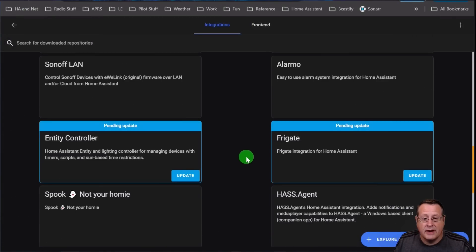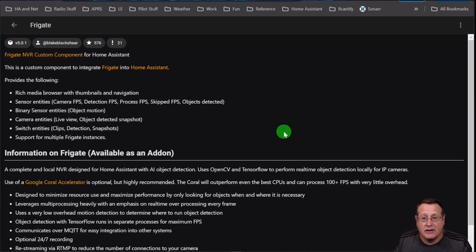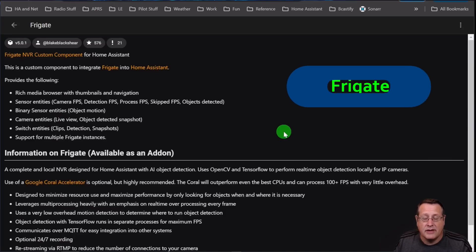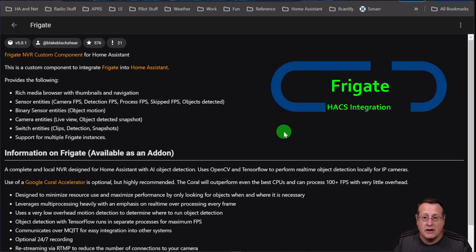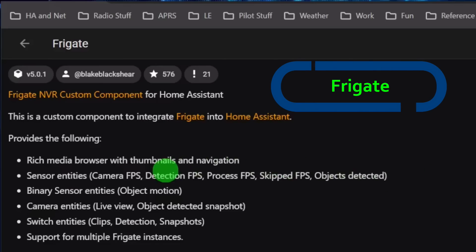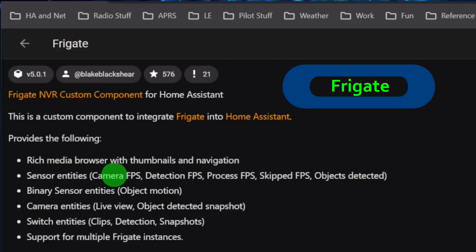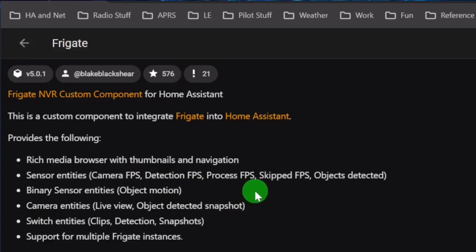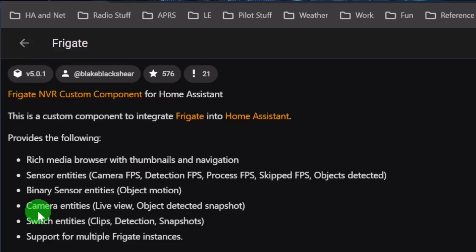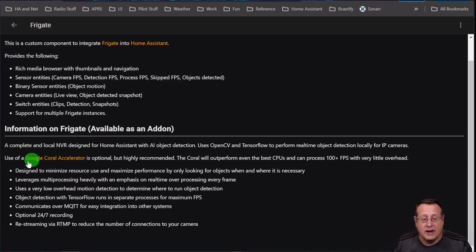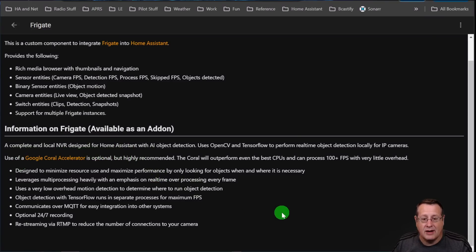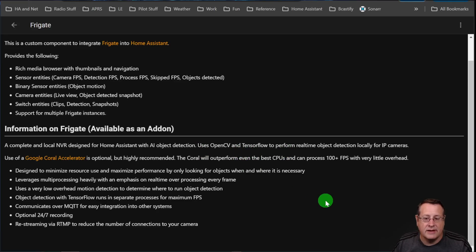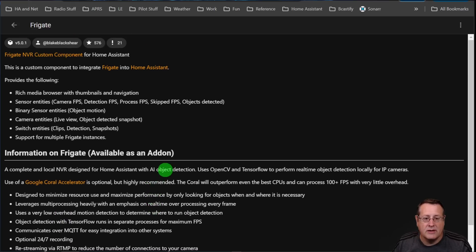Next up, we have Frigate. Frigate is the HACS in Home Assistant integration. It allows Frigate to talk to Home Assistant. It provides rich media browser with thumbnails and navigation, sensor entities. So you get the camera, FPS detection process, all of this stuff here. Binary sensor entities, camera entities, switch entities, and support for multiple Frigate instances should you be running most of those. And if you want to know what Frigate is, by the way, it's a complete and local NVR designed for Home Assistant with AI object detection. It uses OpenCV and TensorFlow to perform the detection locally for IP cameras.